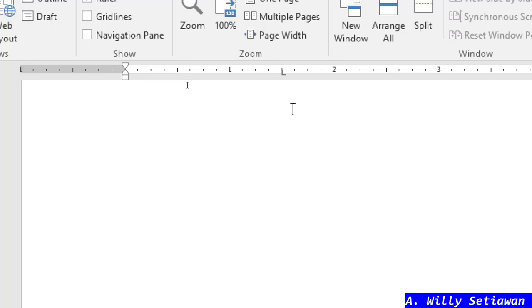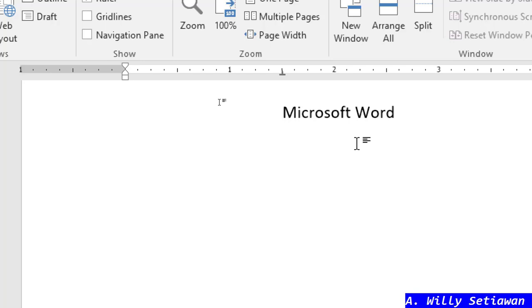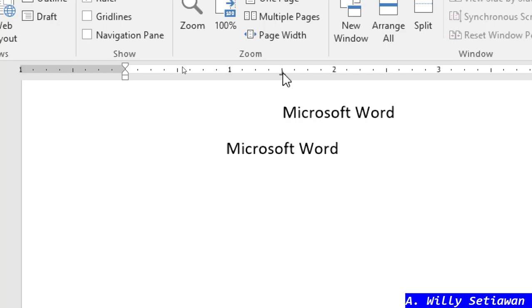For the first line with left tab, I'll type 'Microsoft Word'. The axis is on the left, so the text extends to the right from the tab marker. For the center tab line, I'll type the same words — 'Microsoft Word' — and you can see it stays centered at the tab marker position because the axis is in the center.